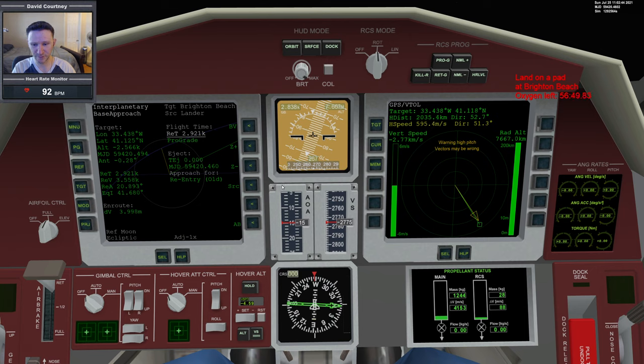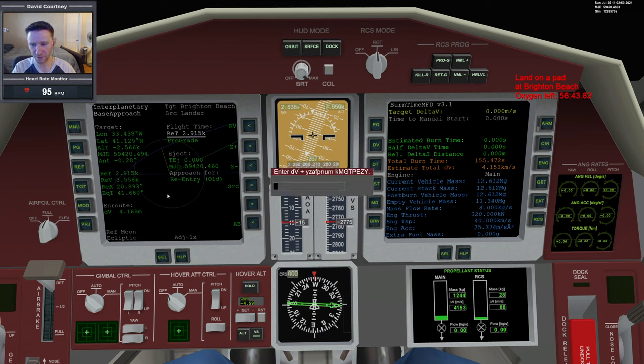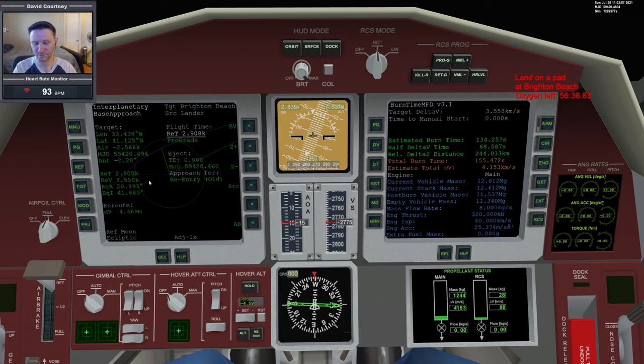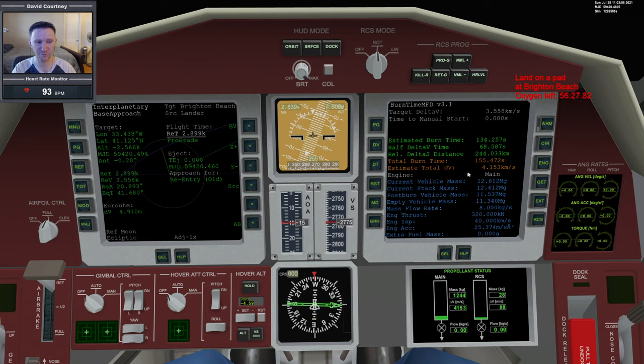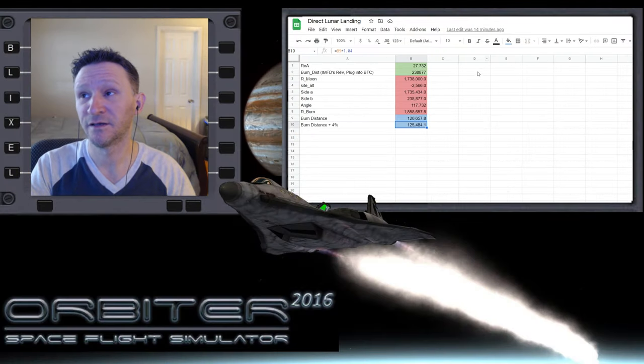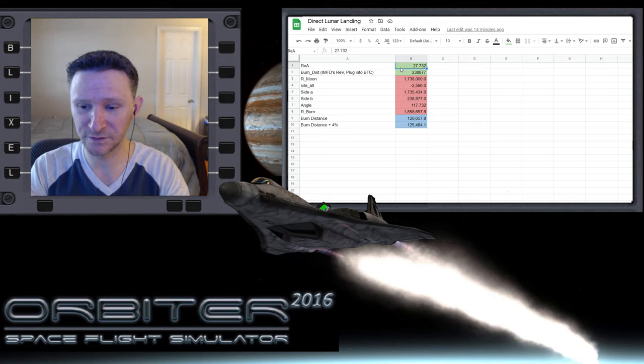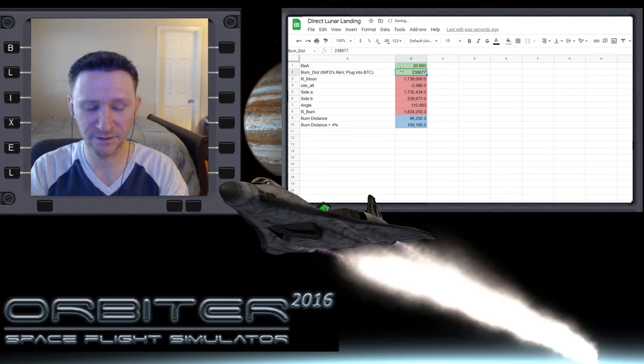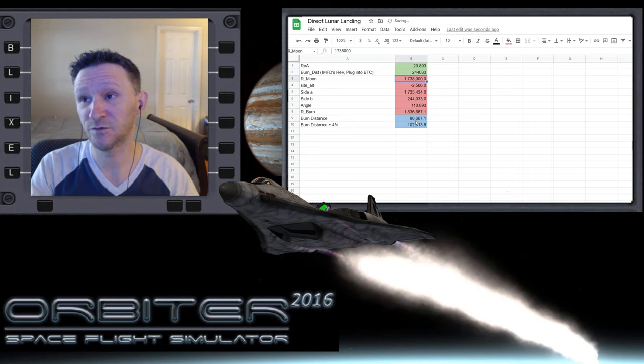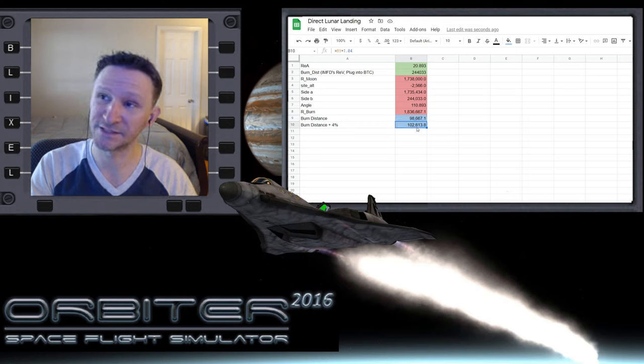Now we're going to solve our triangle. Burn time. Delta-V according to REV is 3558. So 3558 and 20.893. I have to flip back and forth. Or rather, 20.893 and 244033. Obviously I can see it the whole time, but I usually flip back and forth so you guys can see what I'm doing. So we'll switch over here. The reentry angle was 20.893 and the distance is 244033.